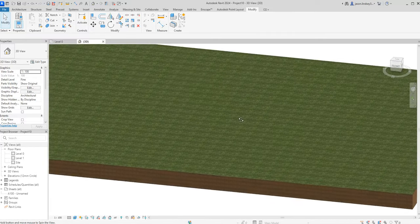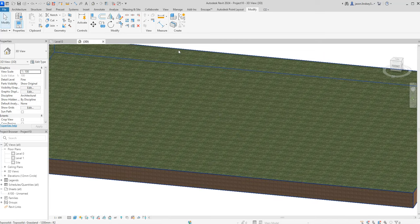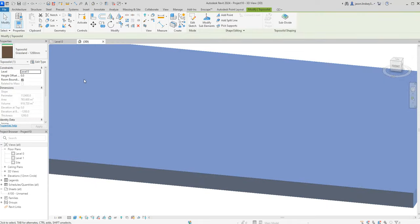In this video we're going to start looking at how we can create some roadways using the subdivide and the split element tool, to give it some feature and make it 3D rather than completely flat. All I've got here is a topo solid — it's grassland.